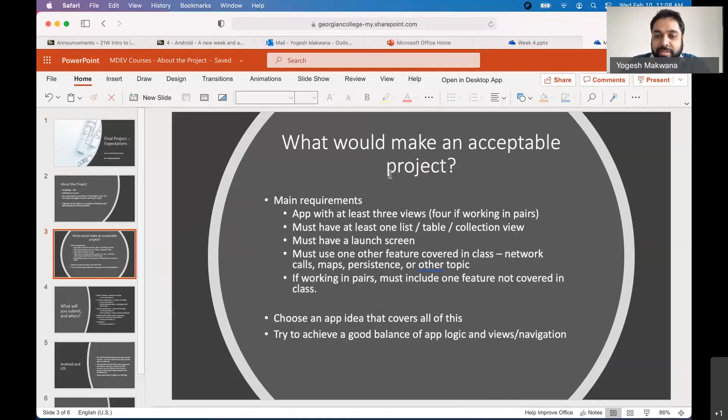So when you're thinking about an app idea, pass it through this yardstick that it should meet all of this in your design and try to achieve a good balance of app logic and views and navigation.